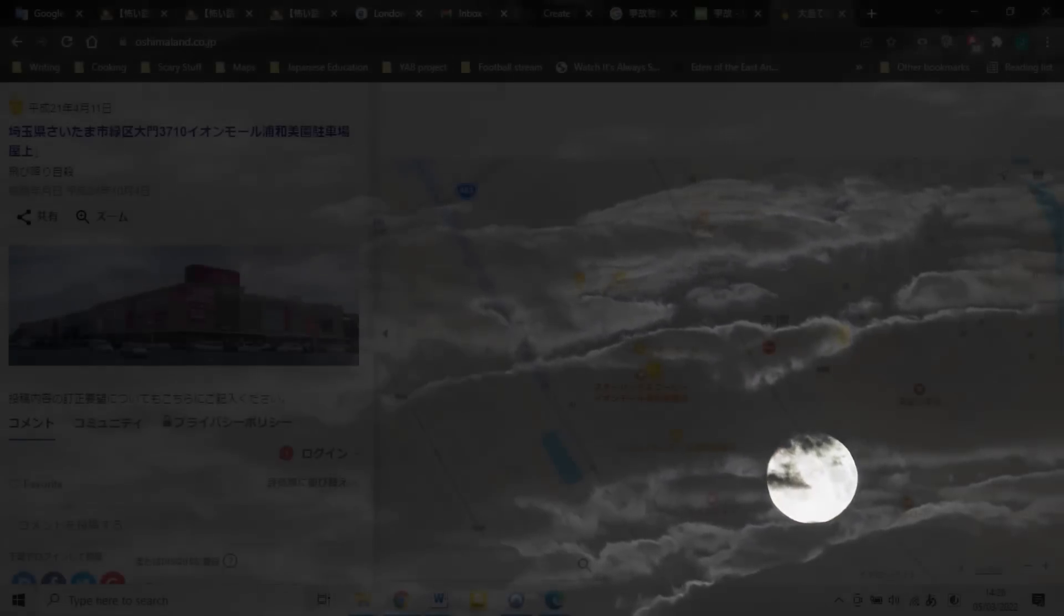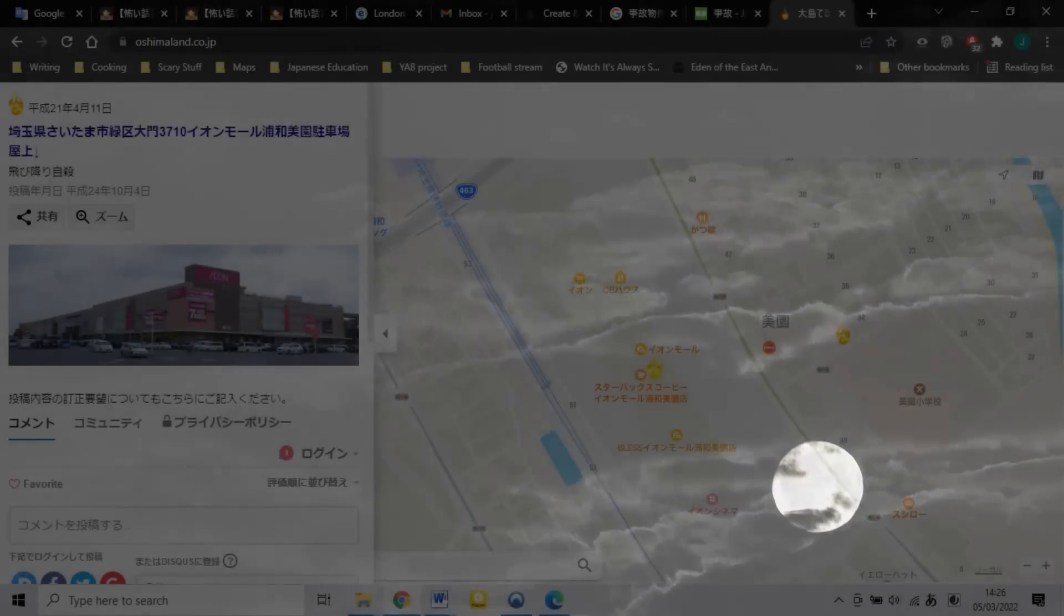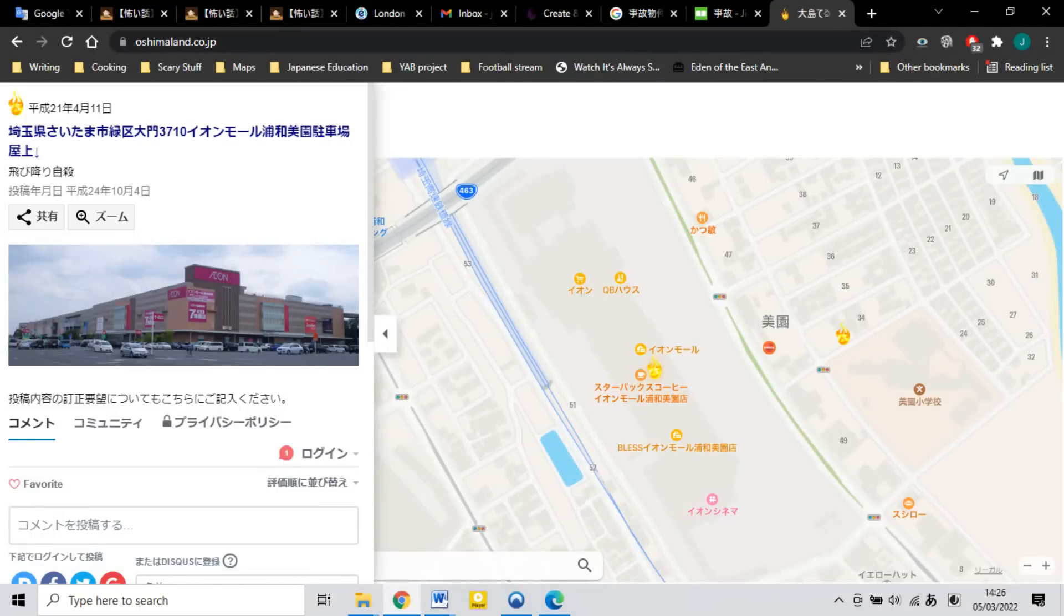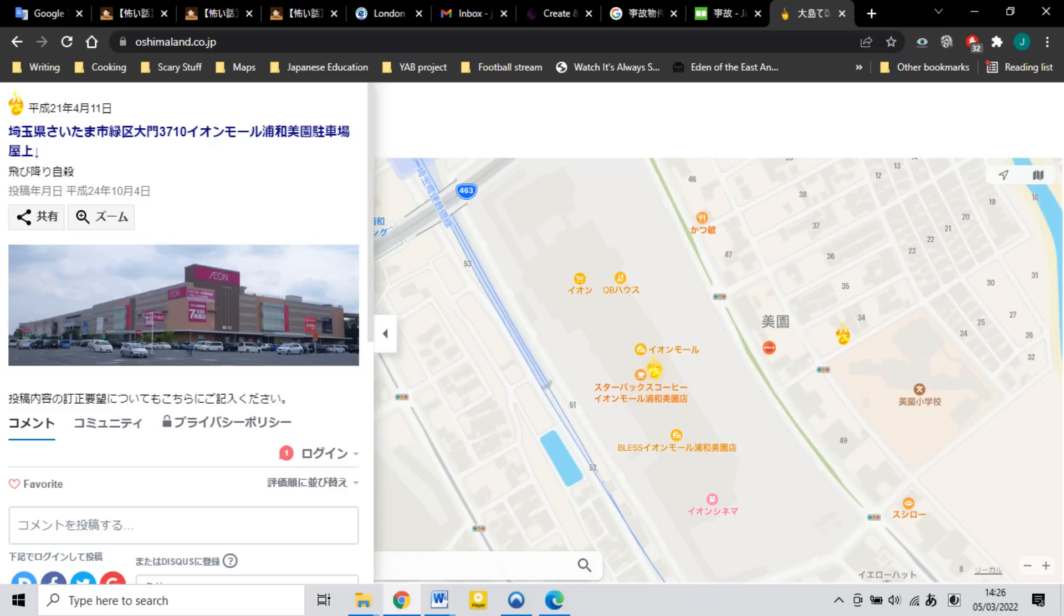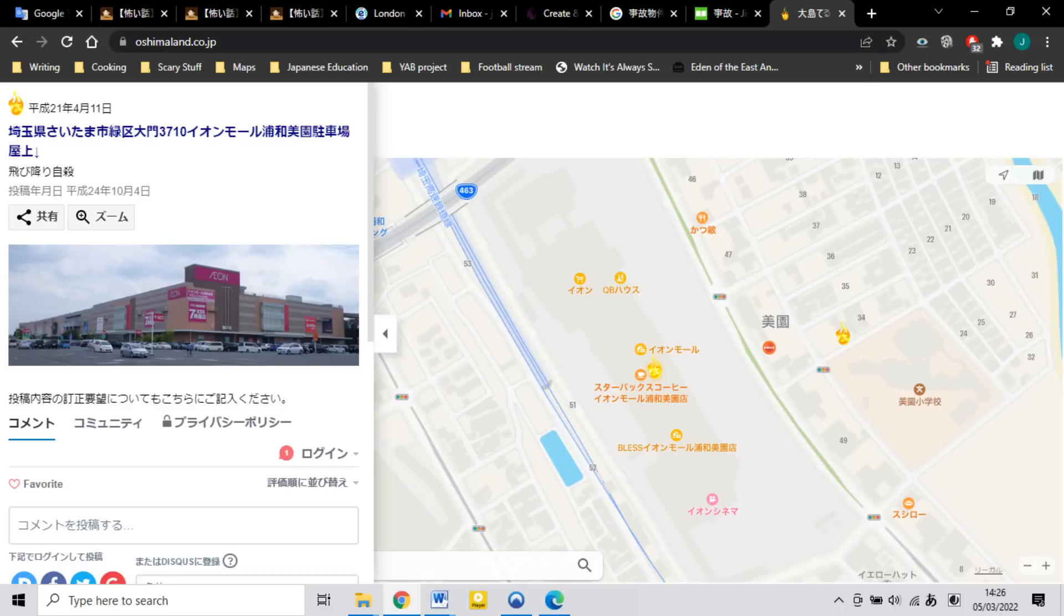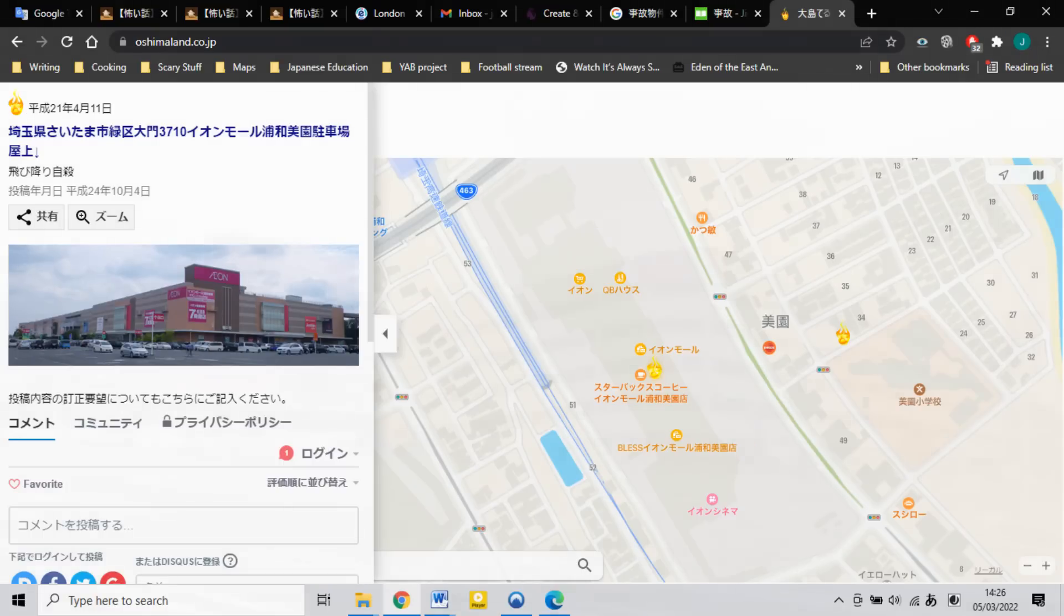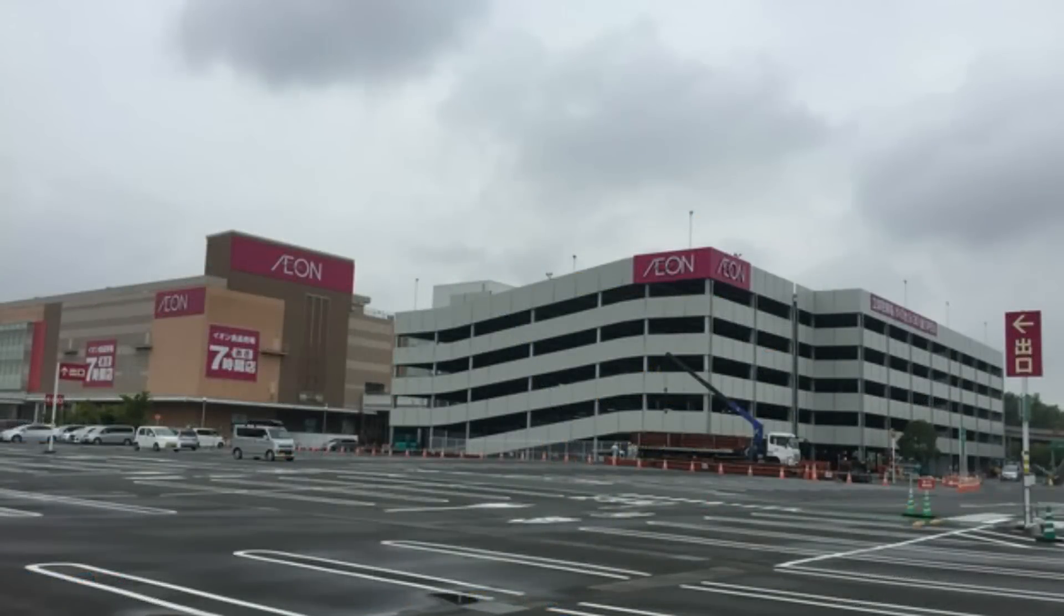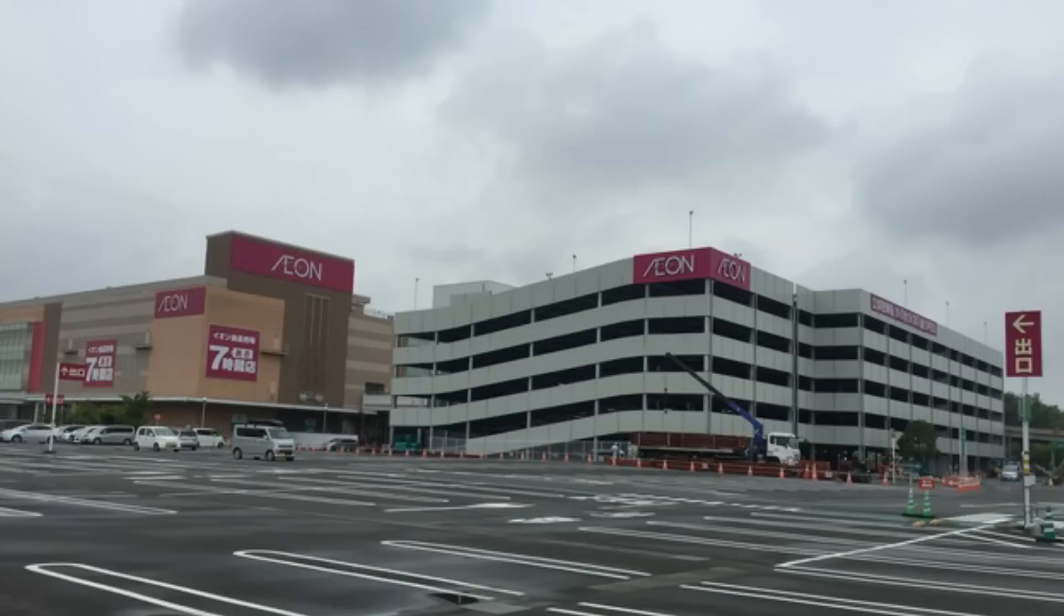So, here's the mall I used to go to all the time. There's a supermarket, a food court, and a cinema, just really everything you need. As you can see, there's a flame mark here. And that indicates that an unnatural death occurred here. So, let's find out what happened. So, straight away by reading the first line, you can find out that someone sadly jumped off the top of the multi-level car park.